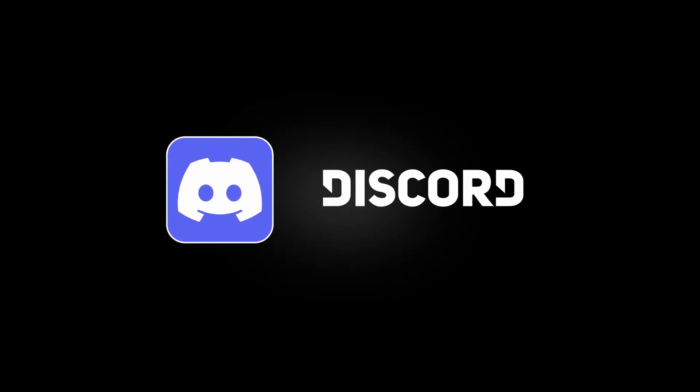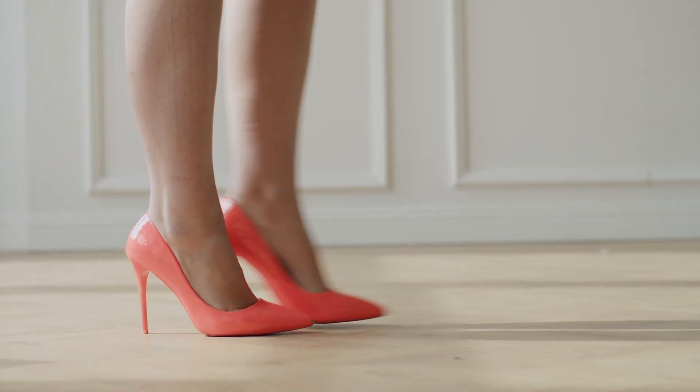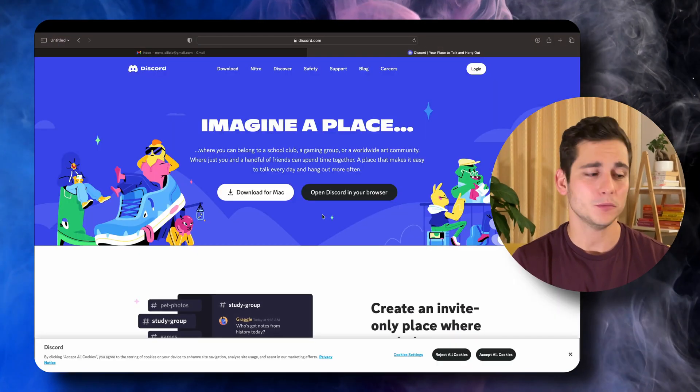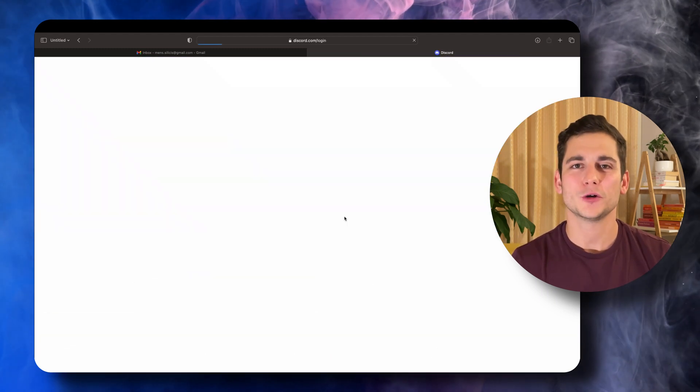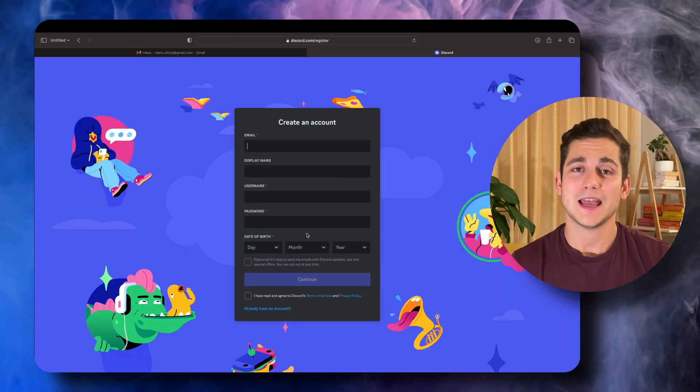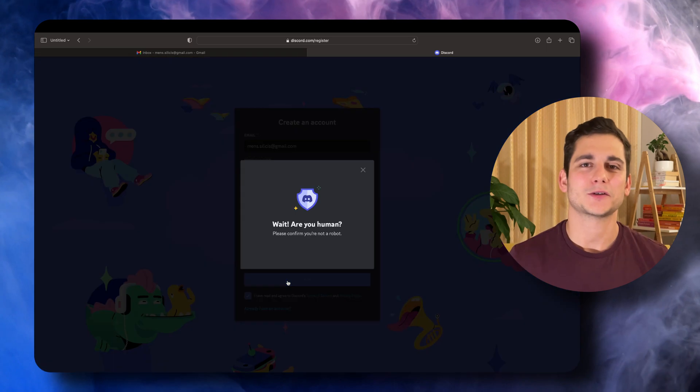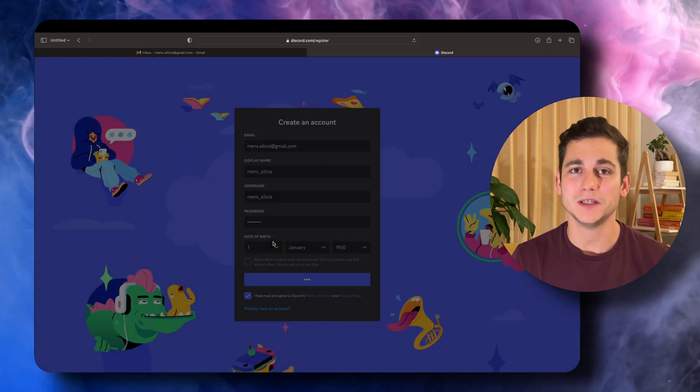Midjourney doesn't have its own website which you can use to generate images. What it does use is a tool called Discord, which is kind of like a WhatsApp for communities. If you want a community about art, shoes, video games, or anything you can come up with, there's surely a Discord channel for that specific topic. So we're going to start off with setting up an account on Discord. Navigate to discord.com, click the login button in the top right corner, then click on register and fill in the form with your email address, username, and date of birth.